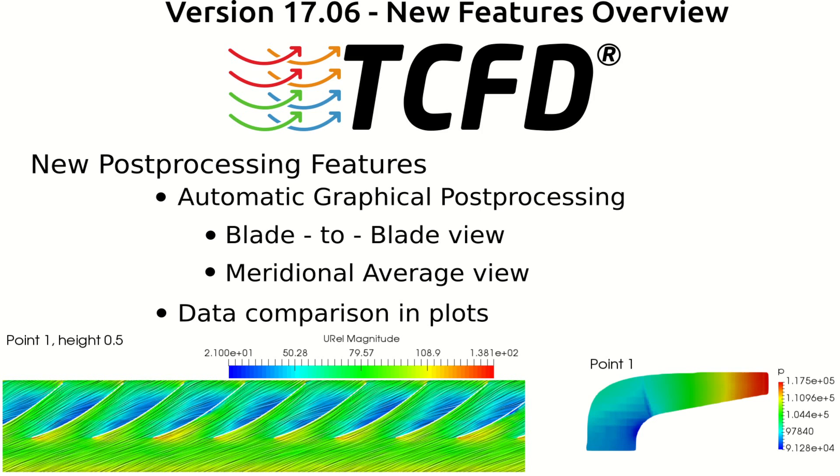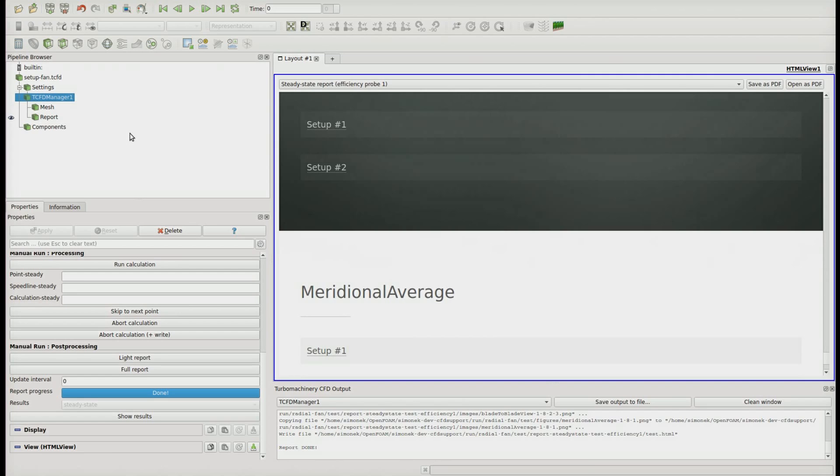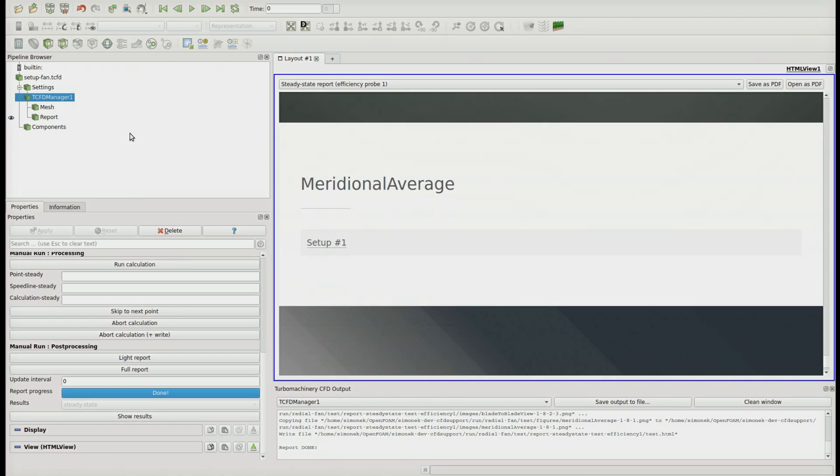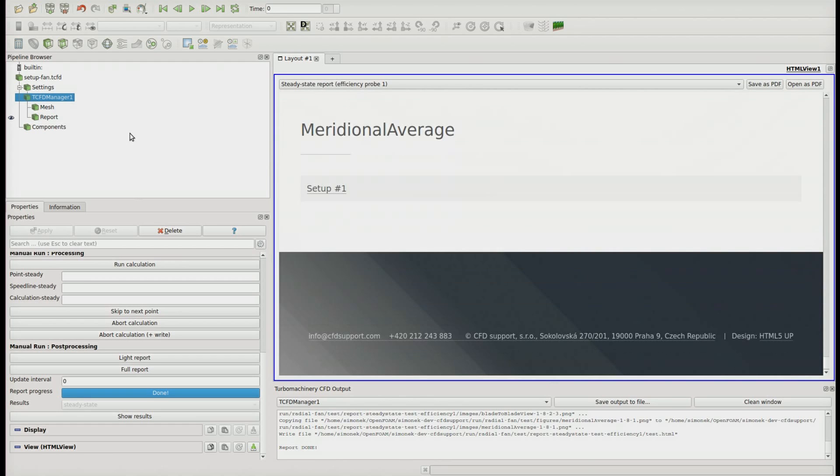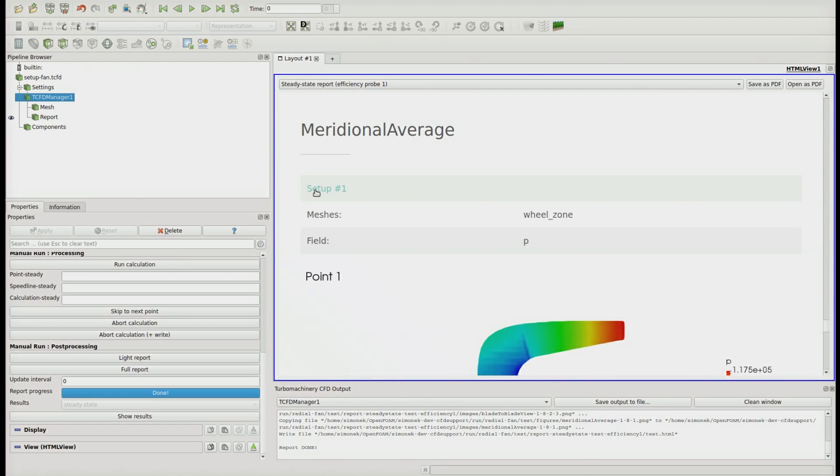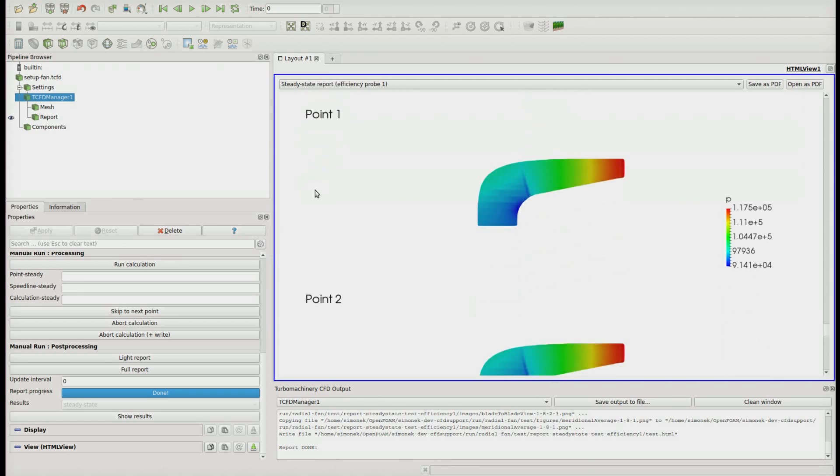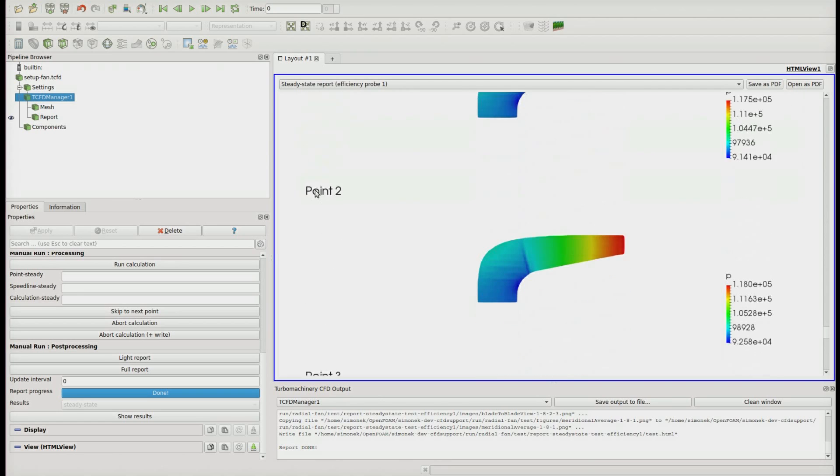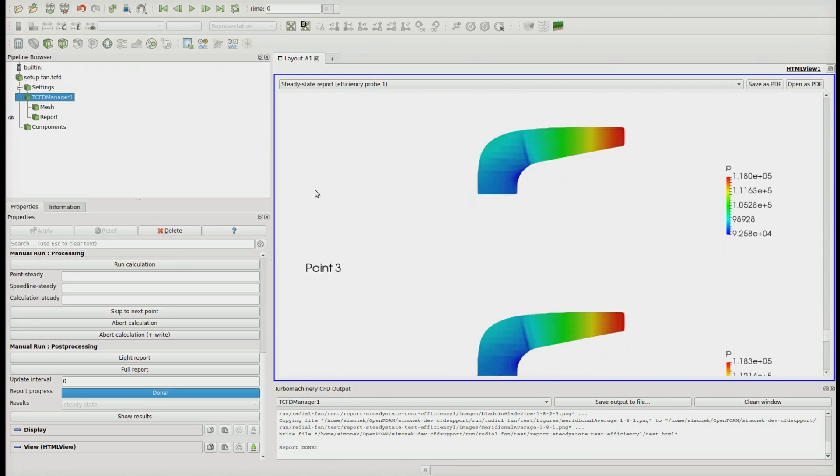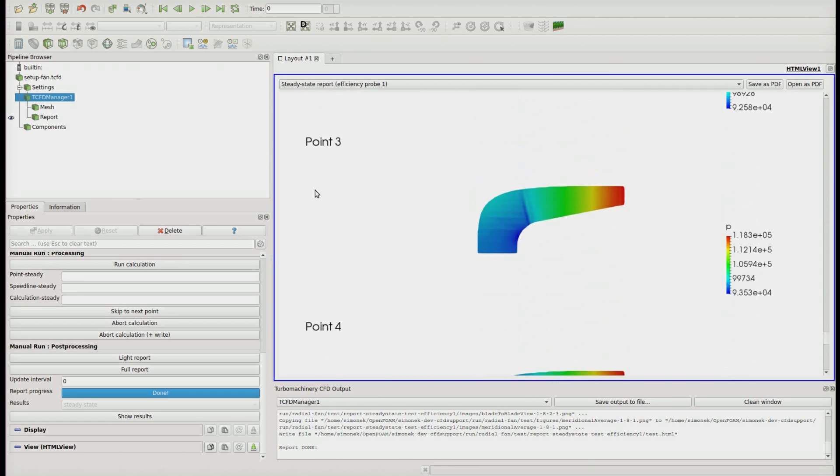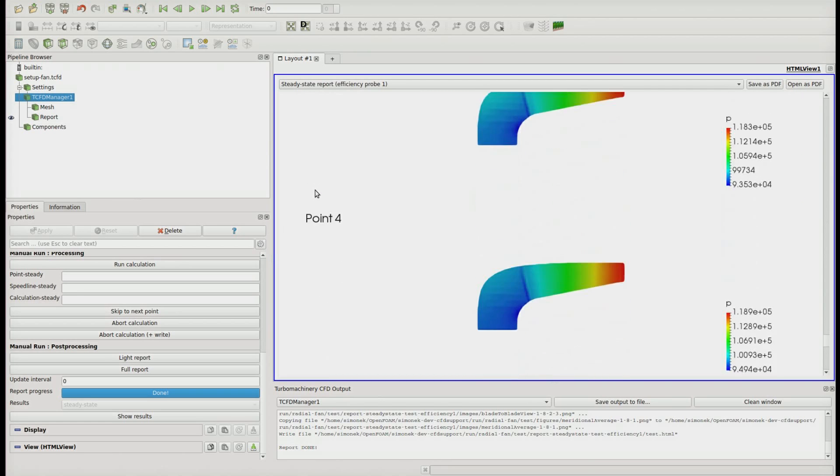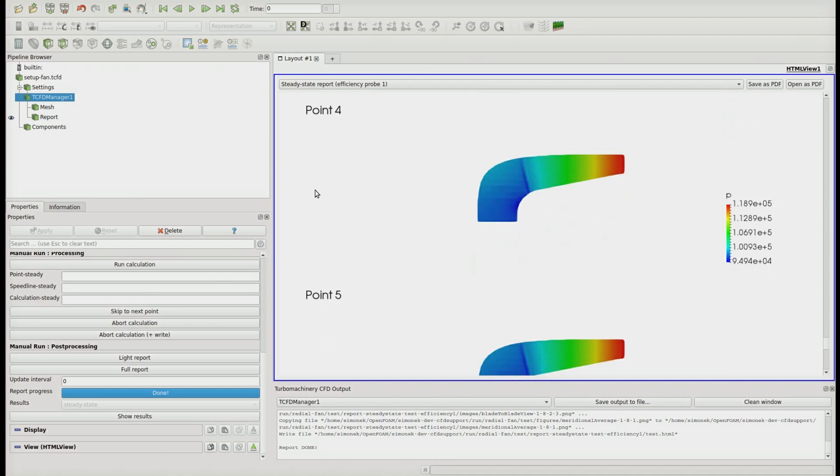There is also automatic generation of meridional average views colored by selected variables. As in the case of the blade-to-blade view, you can see those figures in the final report, or whenever you update the report during the simulation run.